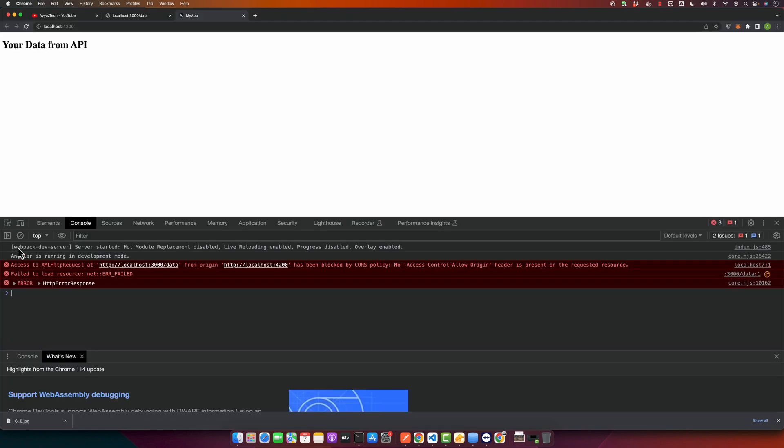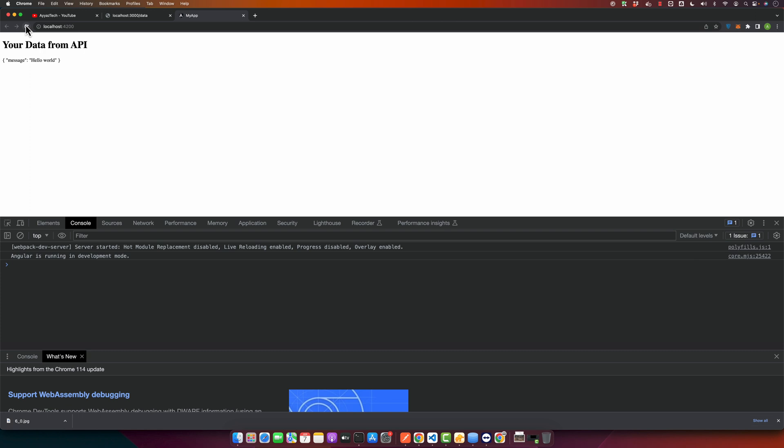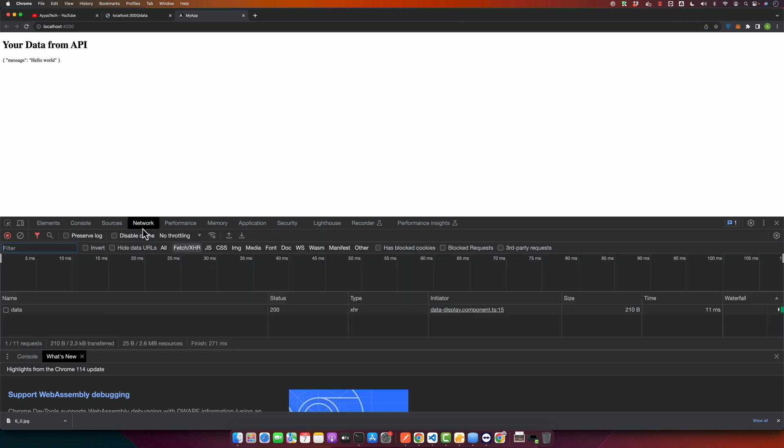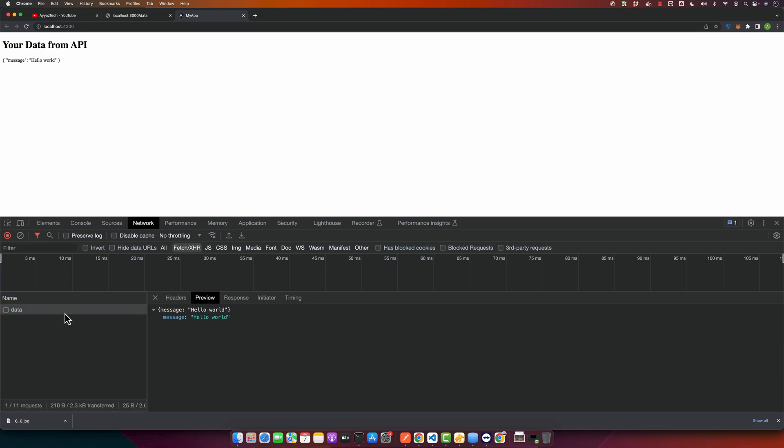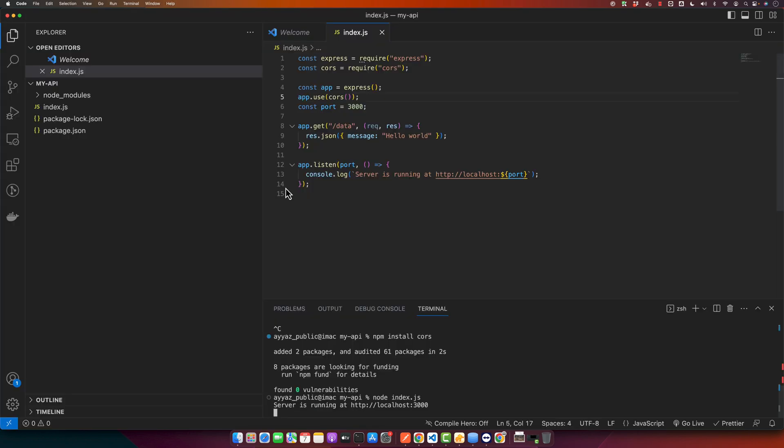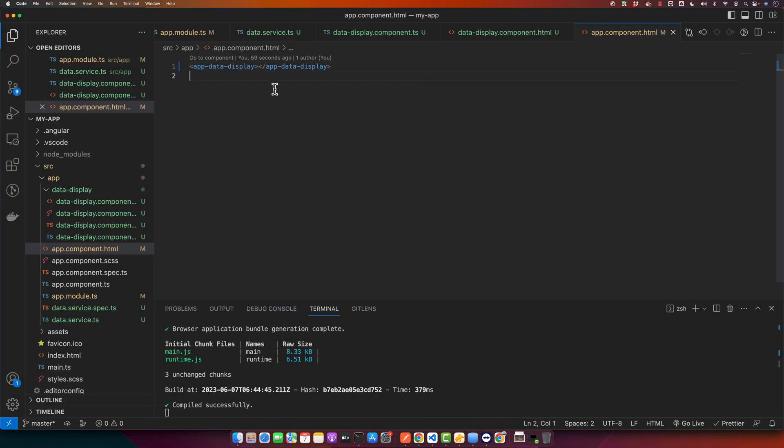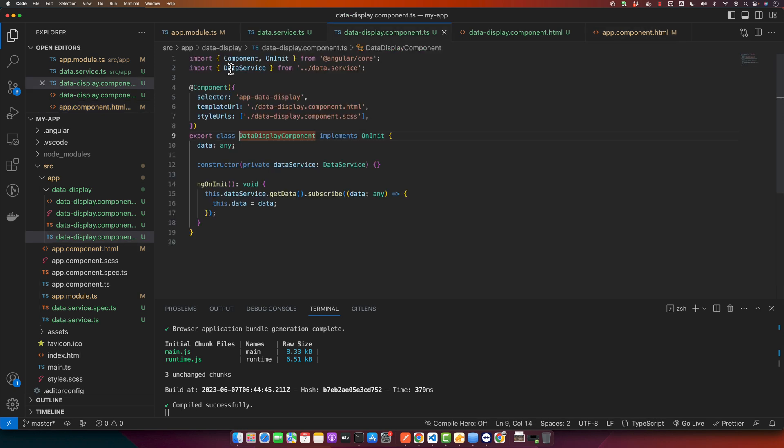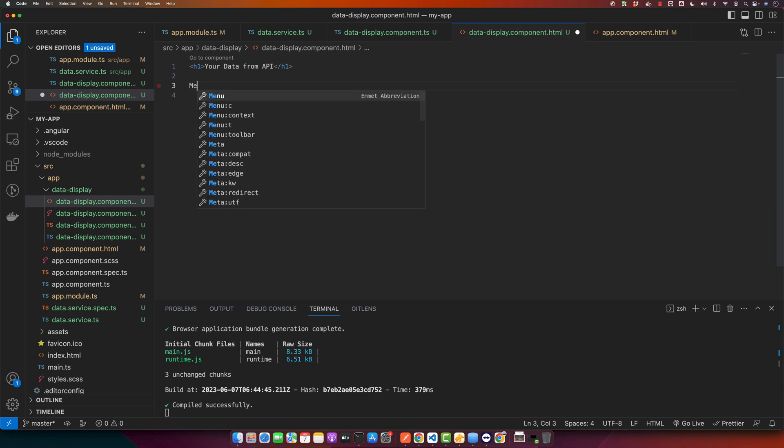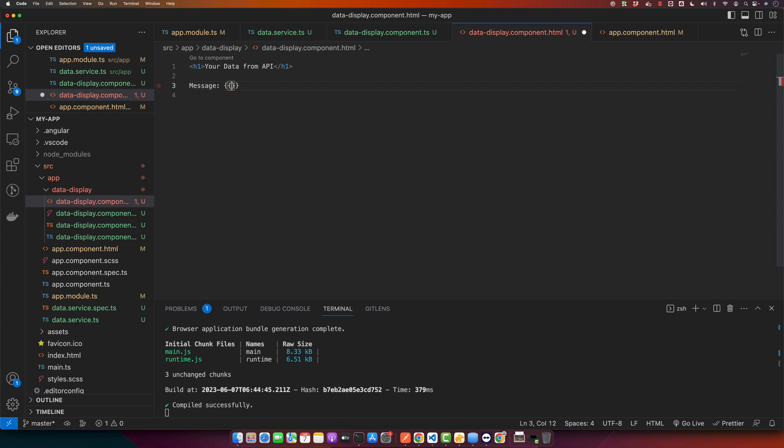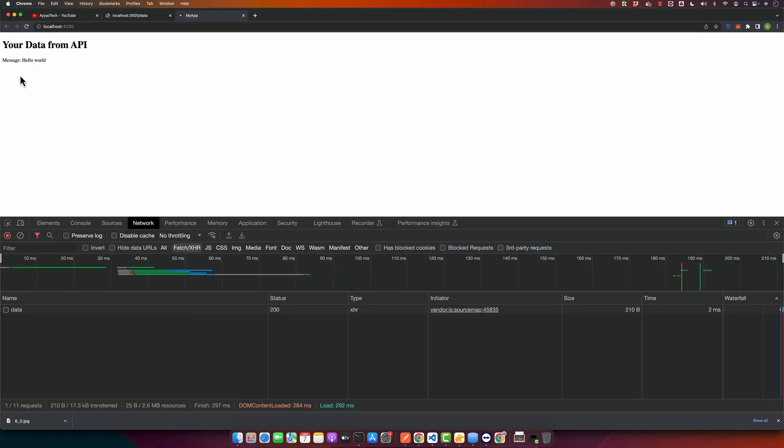This time it should work. Reload the browser and in the network tab you can see that it sent the request to the backend and it got the response, and this response is being shown on the front end. If you go back to the front end, in the data-display HTML, I can use the property as well. If I use data.message, now you can see that the data from the message property is being shown.